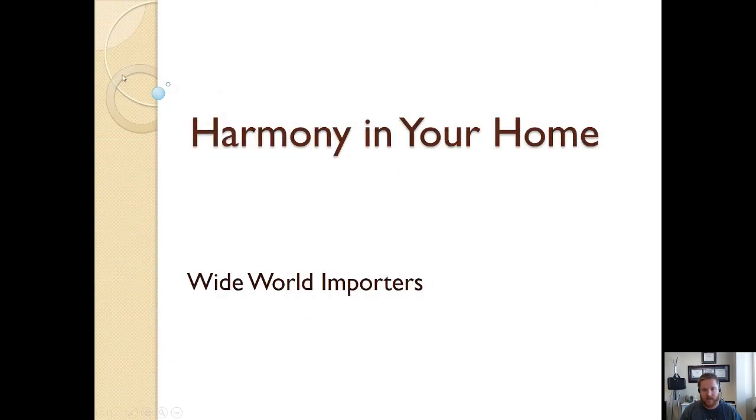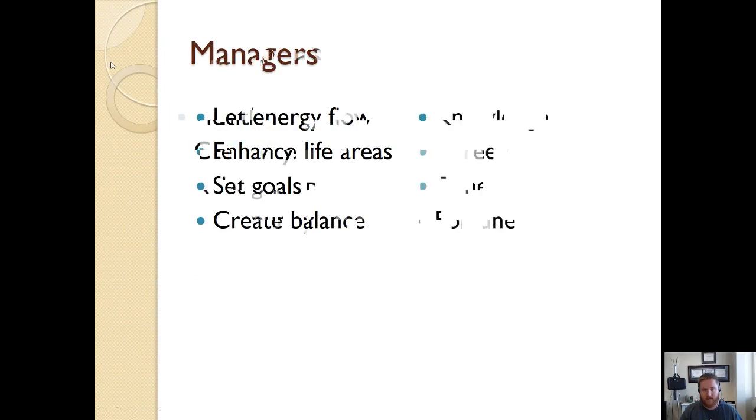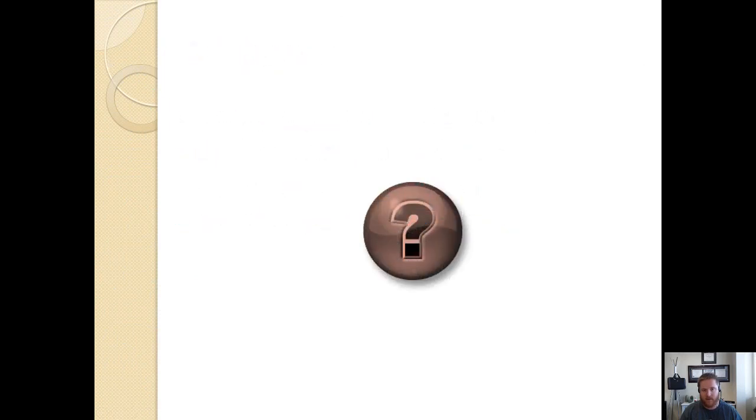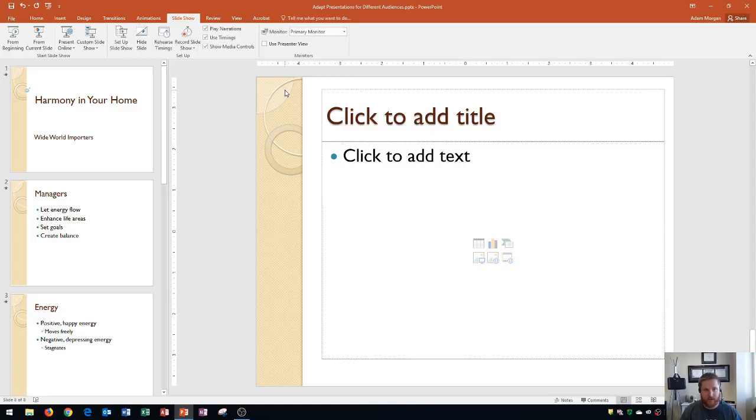We see slide 1, we see slide 2, there's slide 4, there's slide 7, and there's slide 8. So this is a great way to show just the custom slideshow.